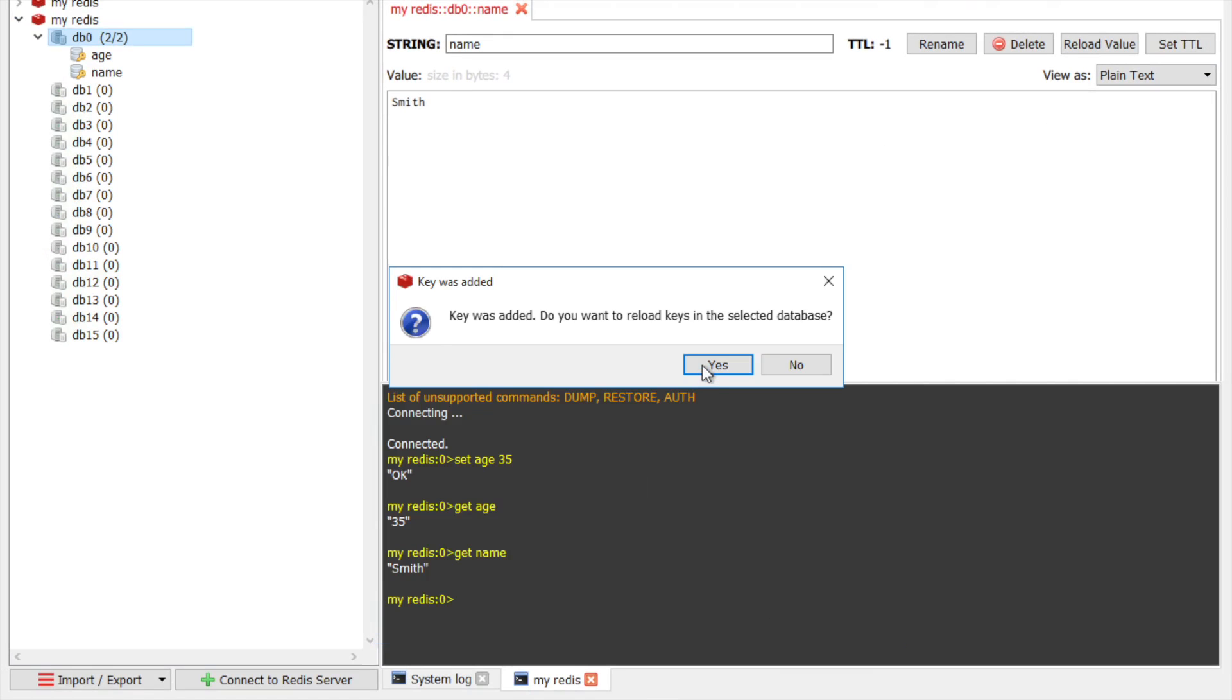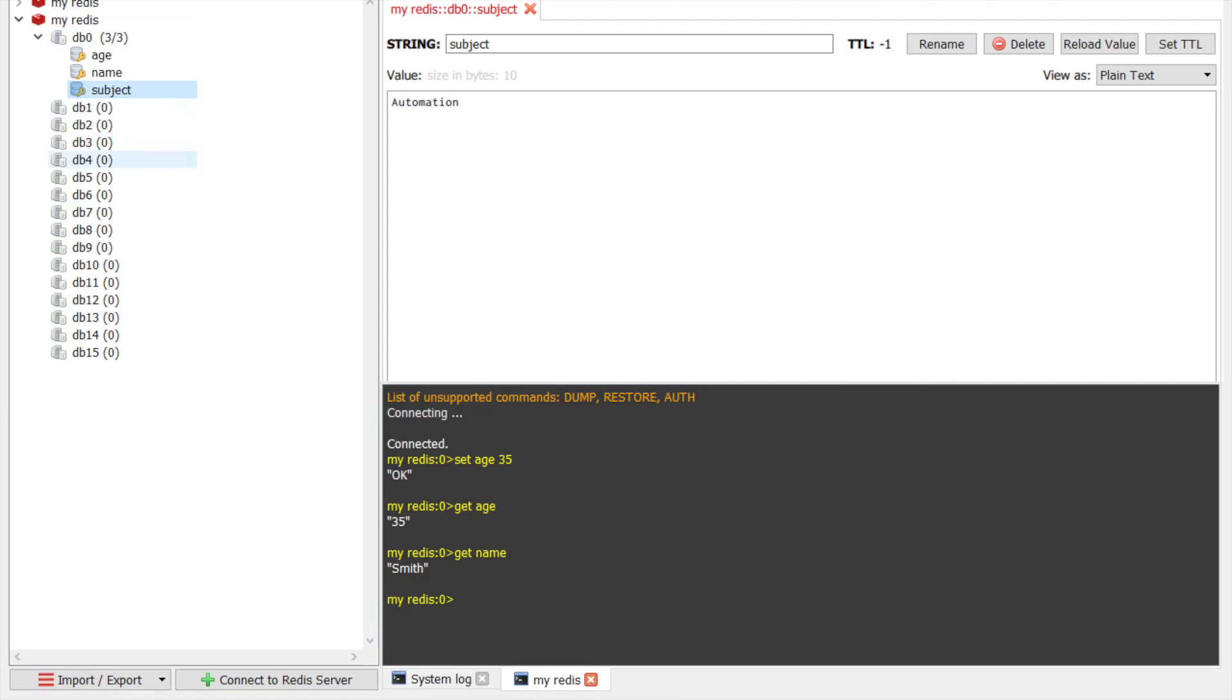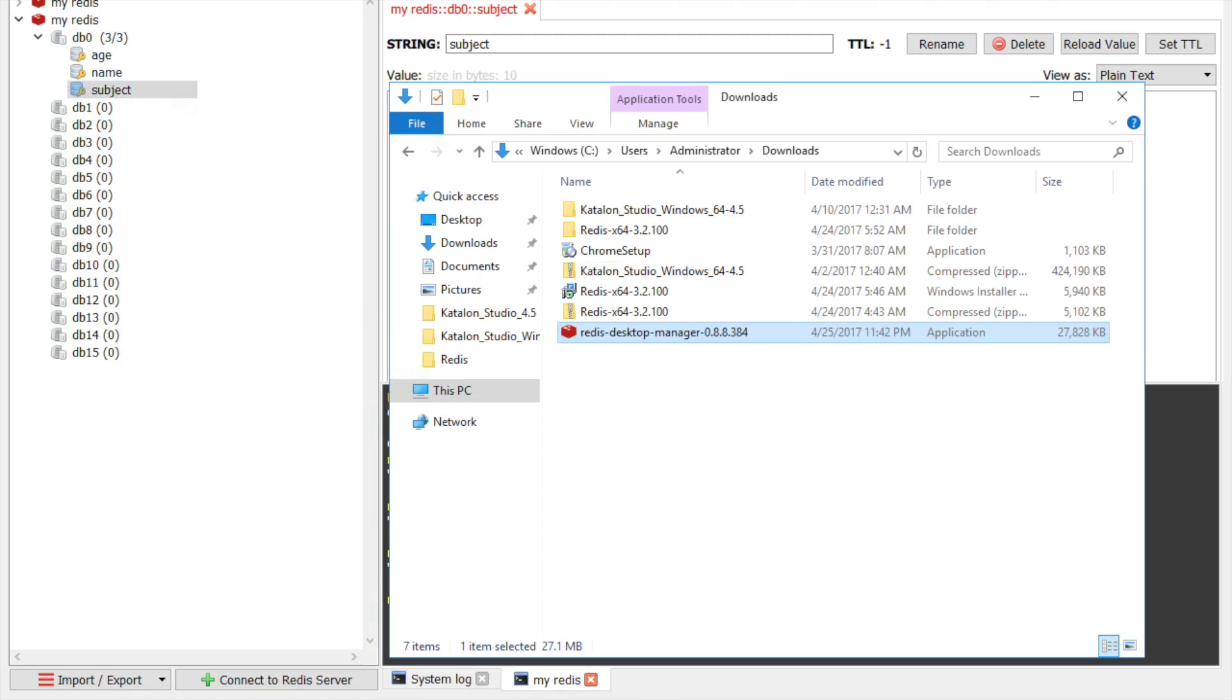And you can see this key has come here. Also, you can go to your normal command line. So in our case, we had our Redis here.